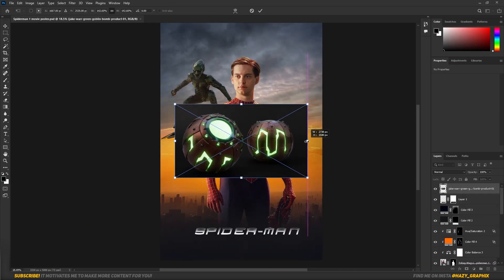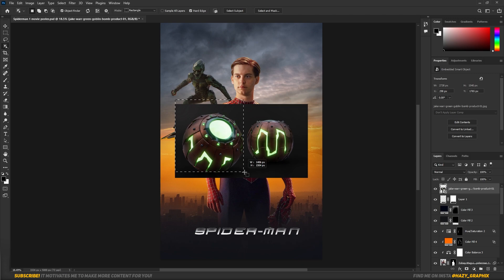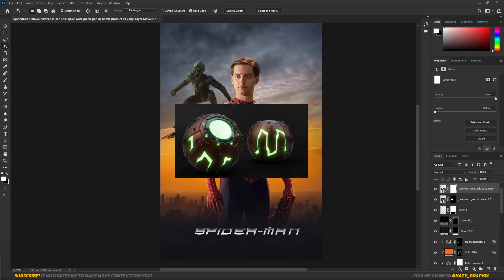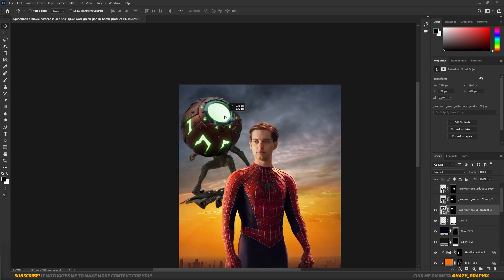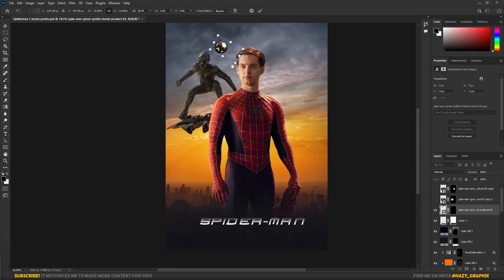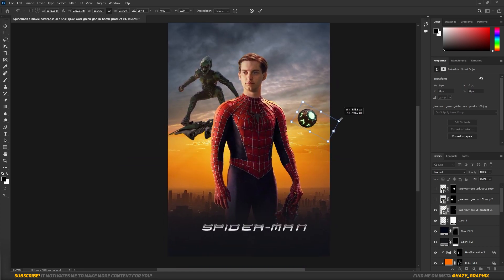Then I dragged in Green Goblin's Pumpkin Bombs or Grenades and masked them out using Subject Selection, and placed them in random positions.